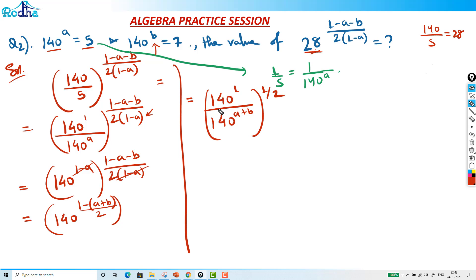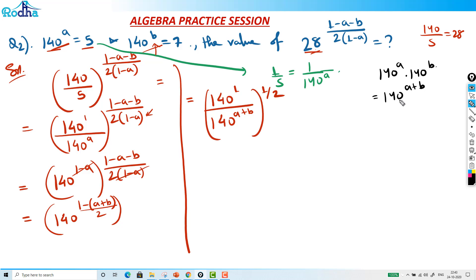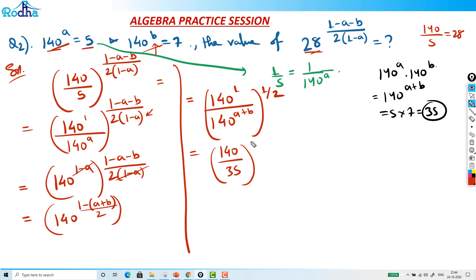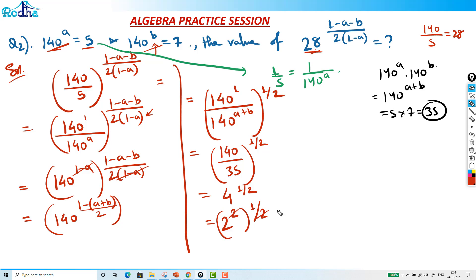Now, 140 raised to (a plus b) equals 140 raised to a times 140 raised to b, which is 5 times 7 equals 35. So we have 140 over 35, raised to 1 over 2, which is 4 raised to 1 over 2, which equals 2. So the answer is 2.